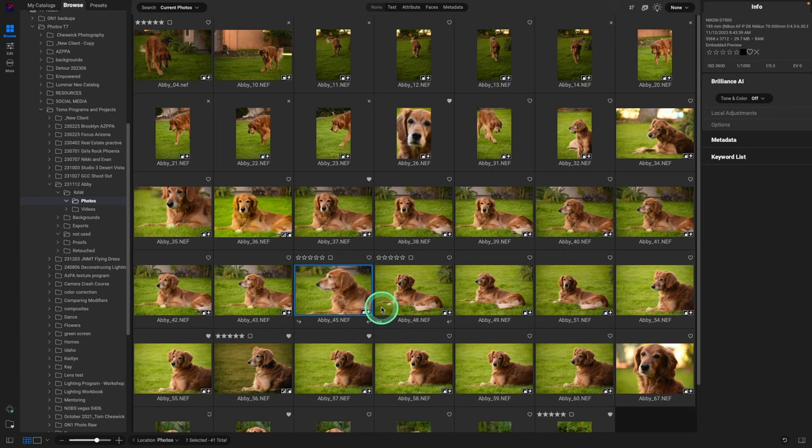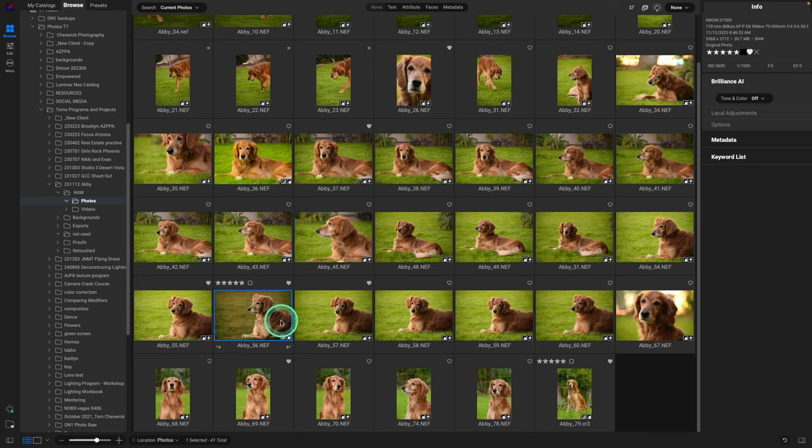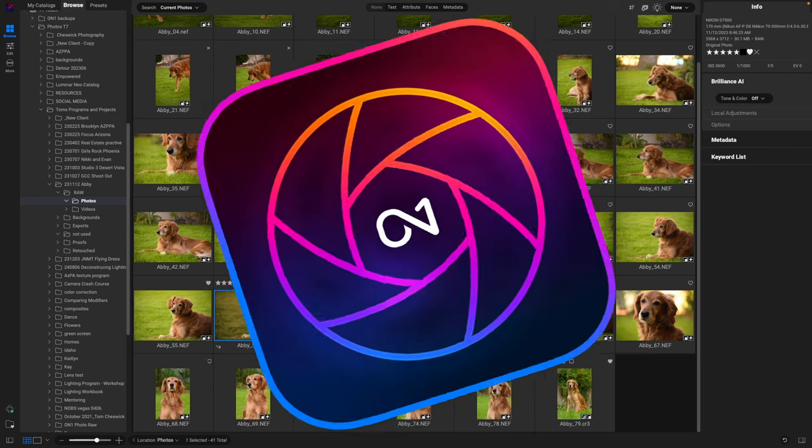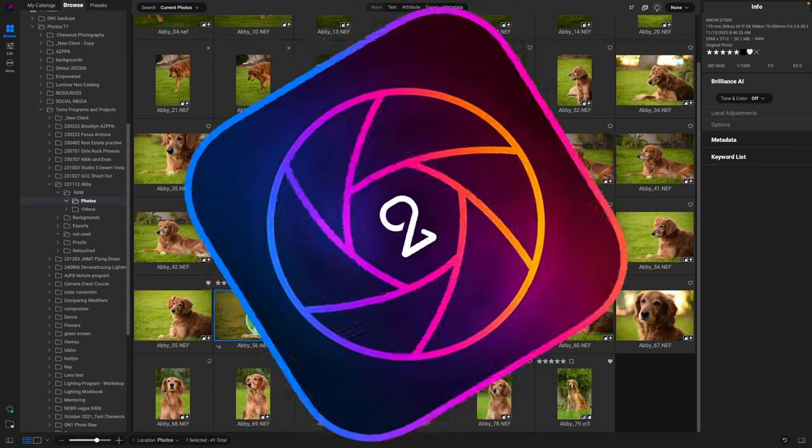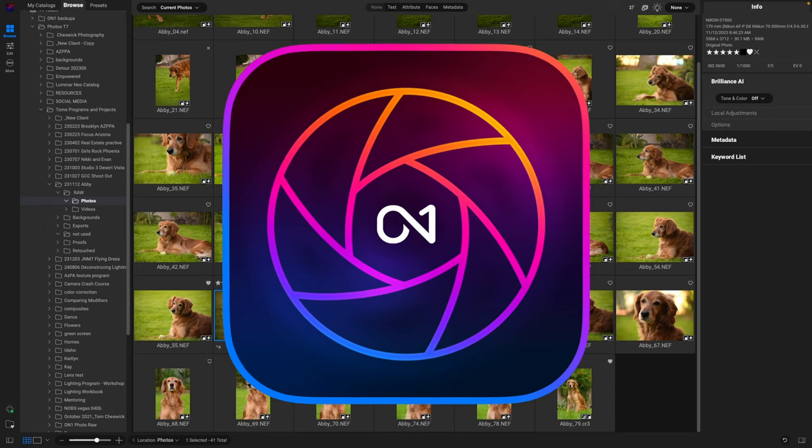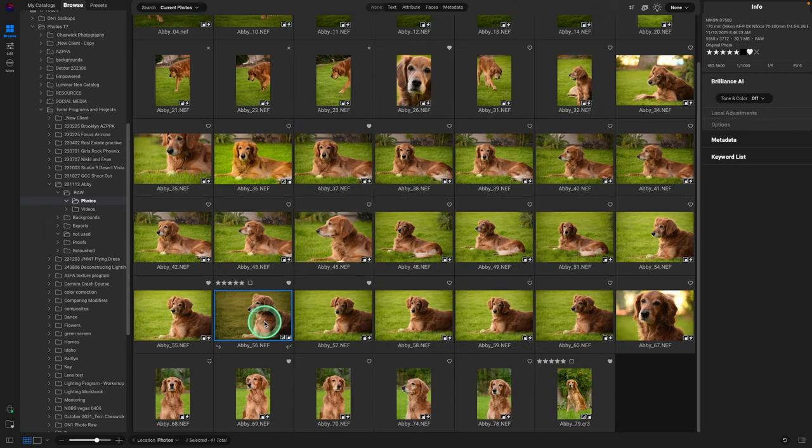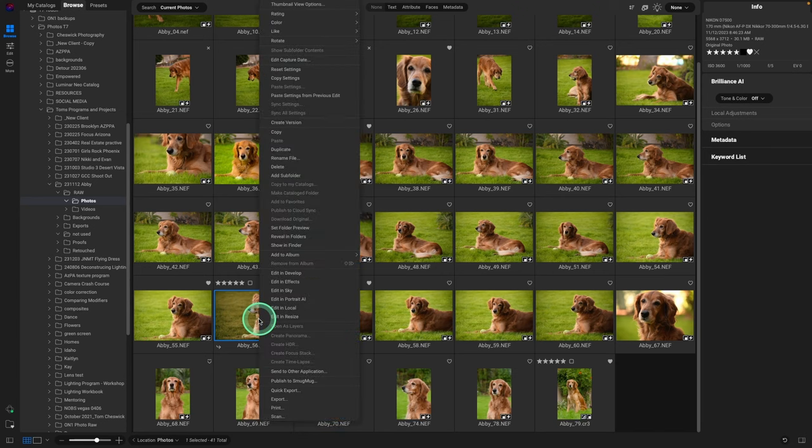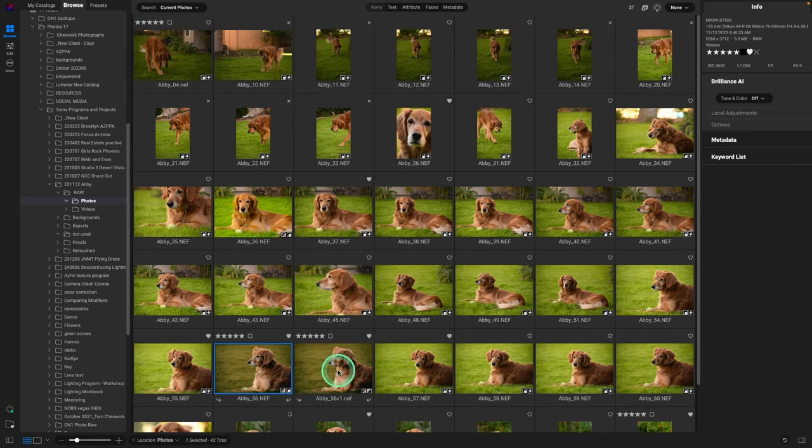So I went through all these different images. One I really liked was number 56 and I want to show you a couple ways you can go about editing. One cool thing about On1 2024 is the ability to have versions. So just because you have one look, you can try different looks. You could do black and white, you could do sepia, you could go back to the natural state, and that's what we're going to do here.